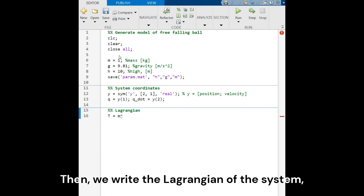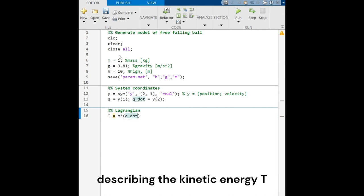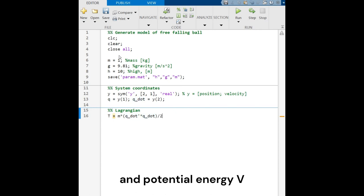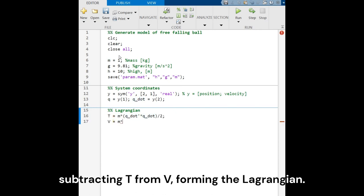Then, we write the Lagrangian of the system, describing the kinetic energy T and potential energy V of the free-falling ball, subtracting V from T, forming the Lagrangian.